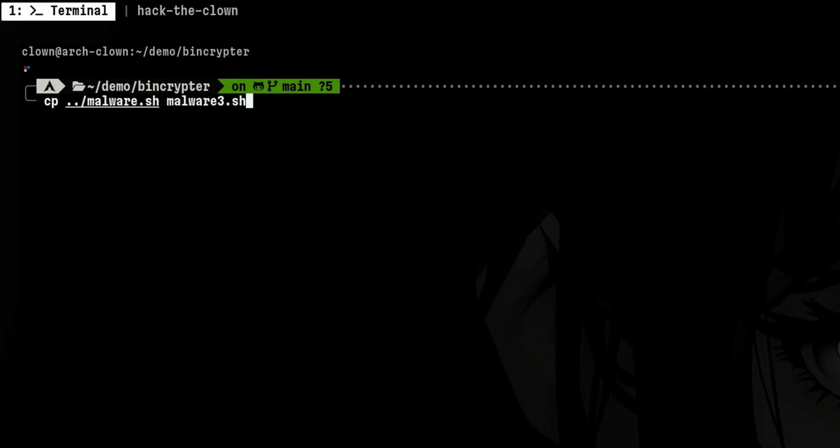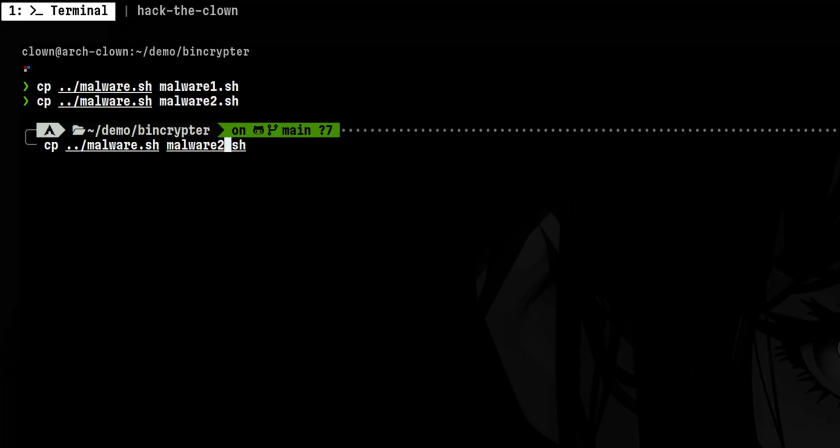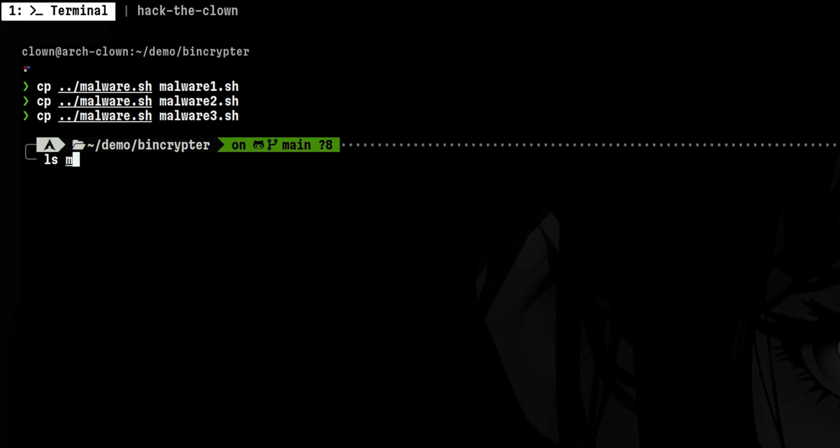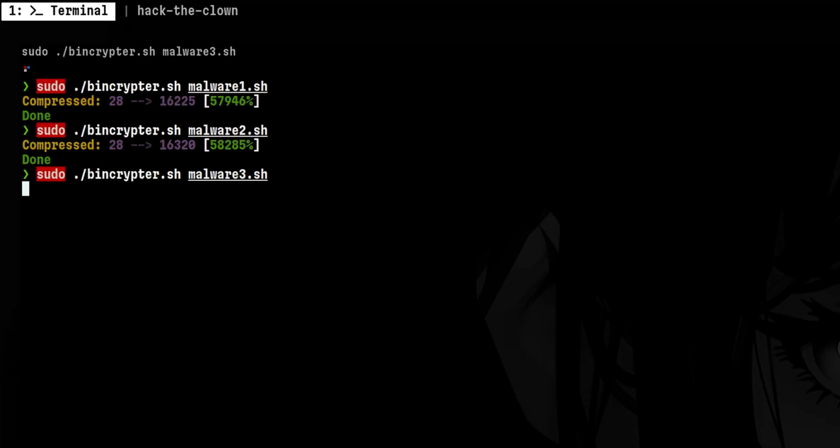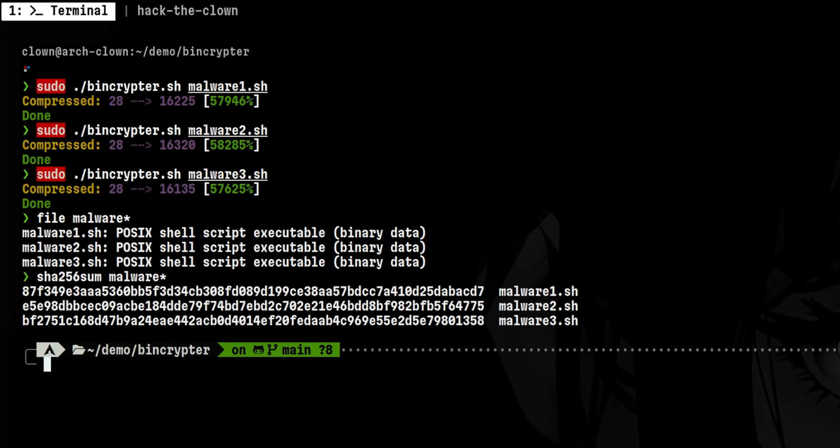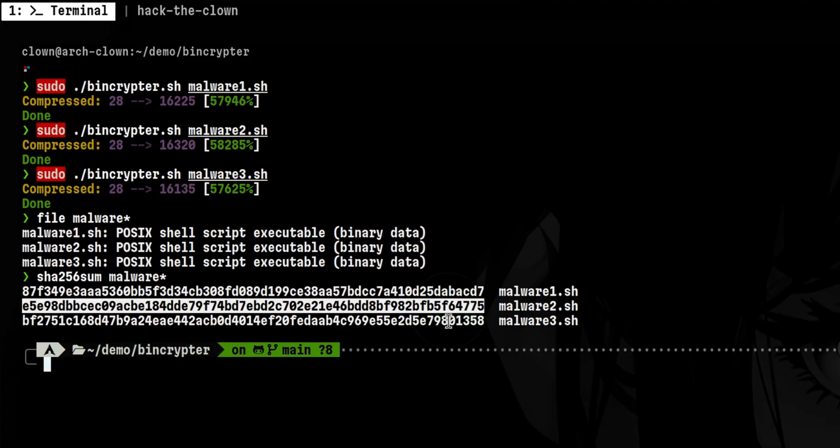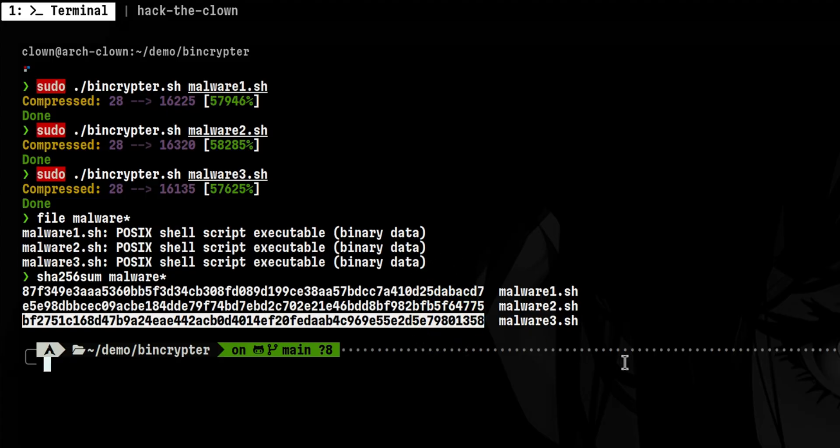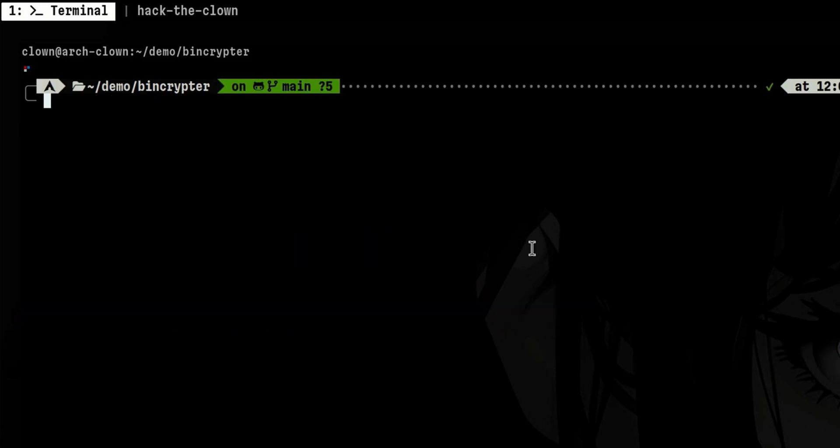The obfuscation logic was designed to produce different signatures for every run. Let's say an attacker wants to distribute multiple malwares to different hosts. He can obfuscate each malware. And the resulting files will have different checksum values. This makes it hard for defenders and antivirus engines to identify the malware.